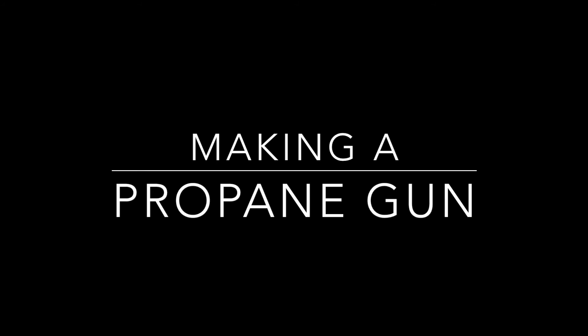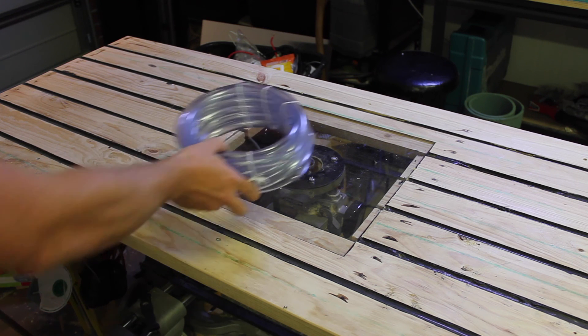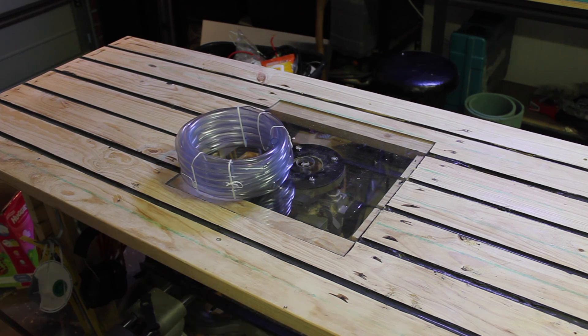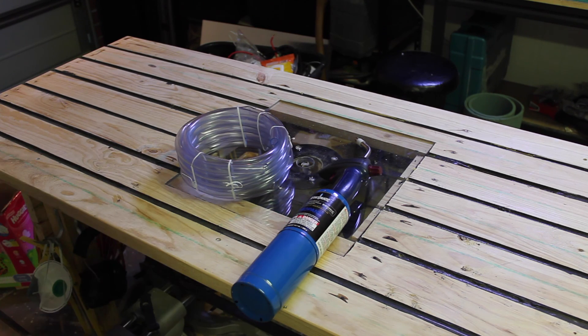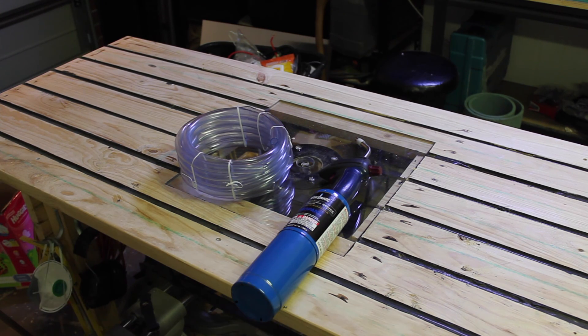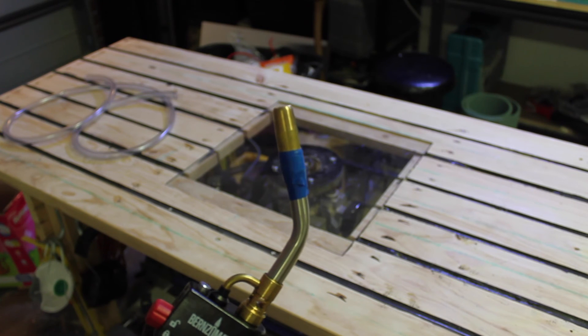This is all based on the video by Nighthawkin Lights. This has to be one of the best things I've ever seen made on YouTube. It's also one of the easiest. All you need is some clear vinyl tube and a self-igniting propane torch.